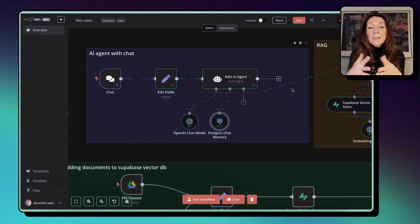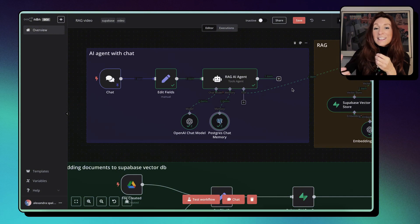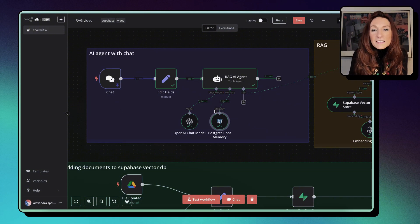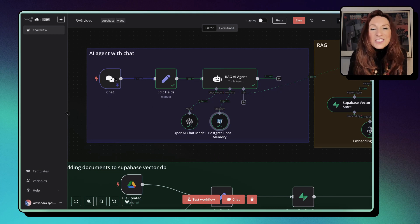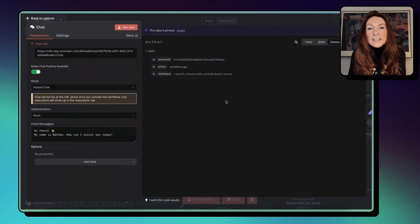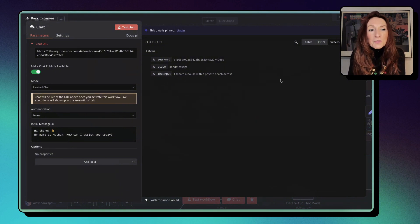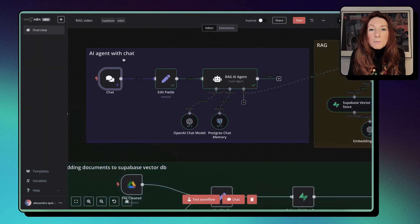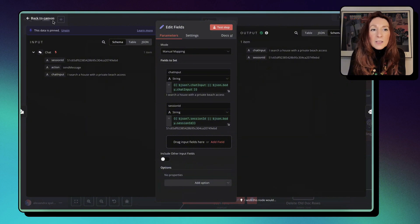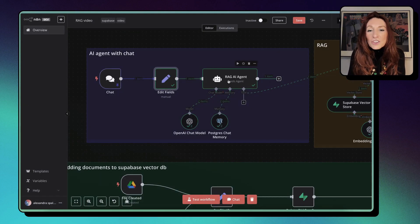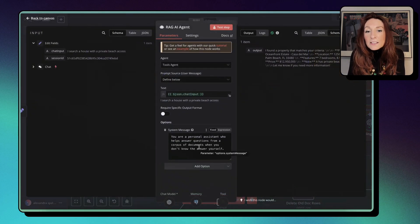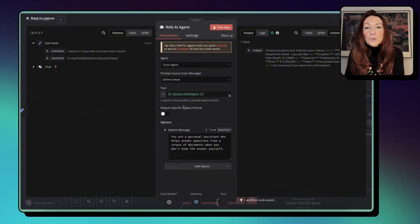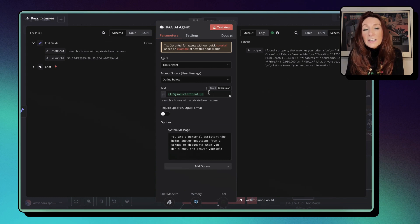So now that we have embedded our document, we can use our chat because it can access and retrieve this data. So let's see how this works. So we have first the trigger, sorry, it's a chat module, and we have the data for our previous execution. So we can see the chat input, I search for a house with private access. Then we pass this, we edit the fields to extract this chat input, and then we pass it to our AI agent here.